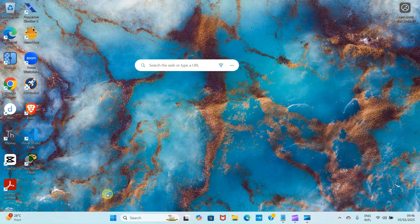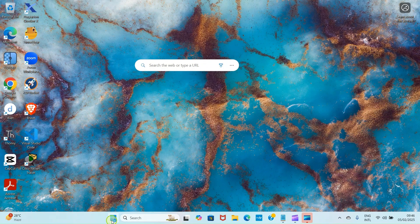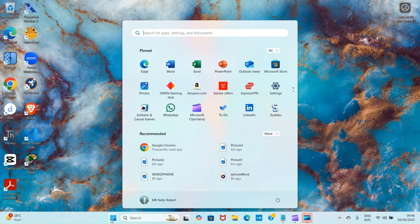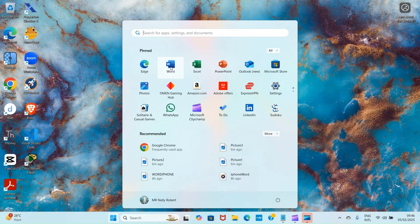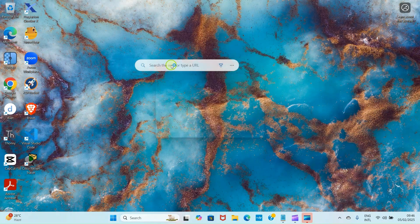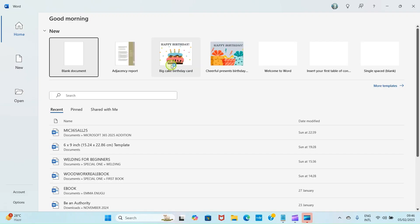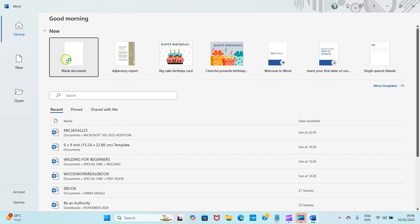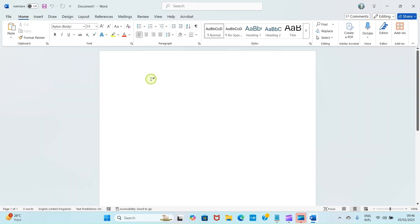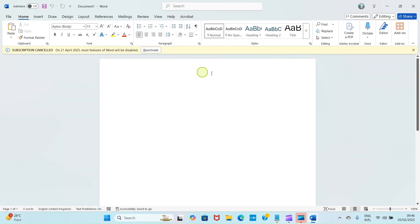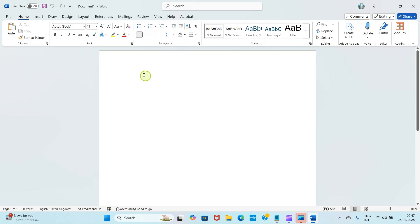The first step you need to take is to open your Microsoft Word application. Click on Start and select this from here, then go with blank documents.